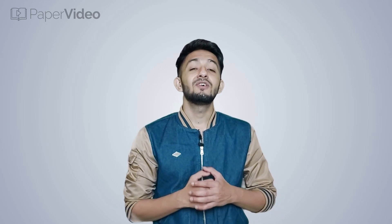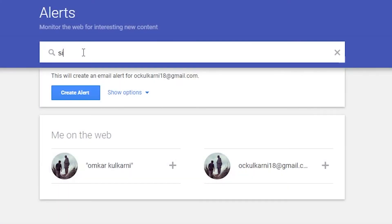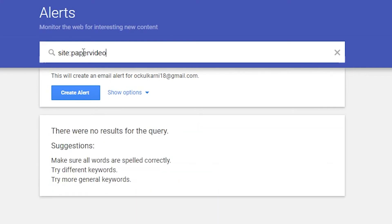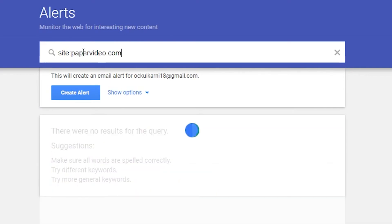You can also keep a check on what they are posting on their blog. For that, you have to use search operators — site: followed by their blog page or website URL.